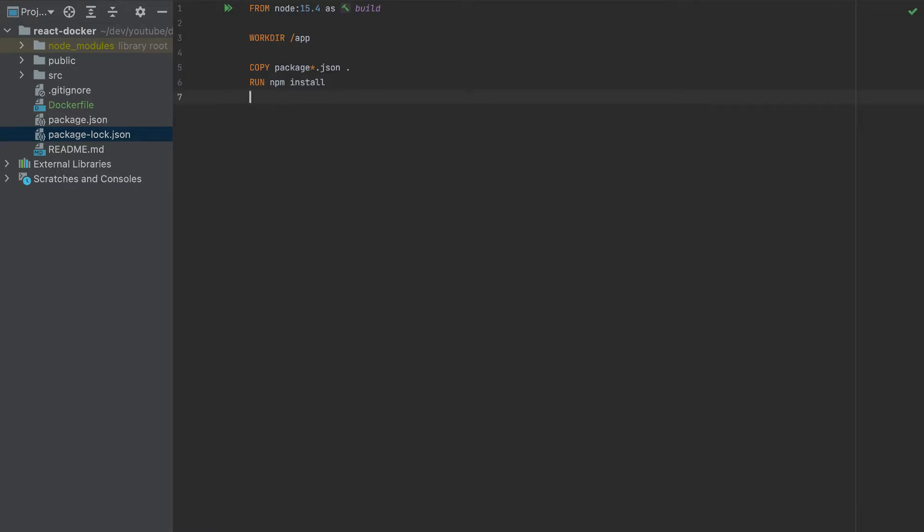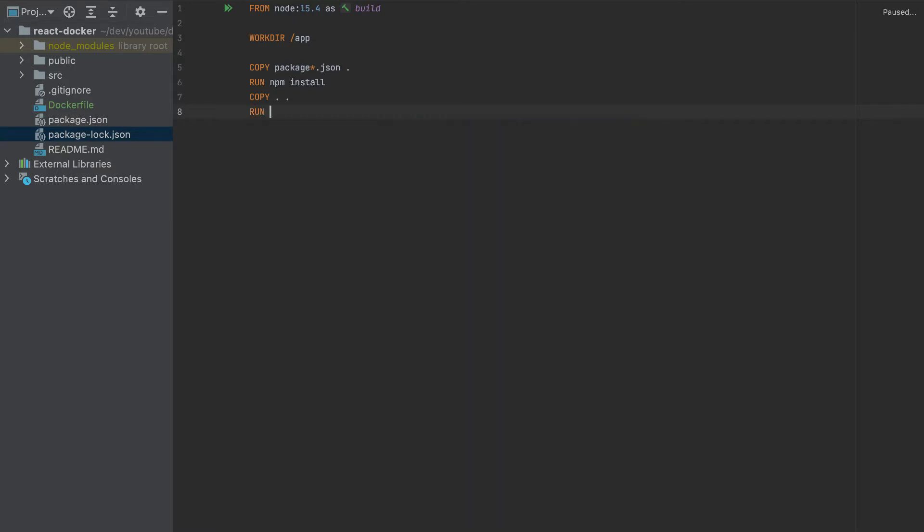After we installed all the packages, we have to copy again all the files to the working directory. So this means all the other files, we have to copy them to the working directory. And then we have to build the container, so run npm run build.